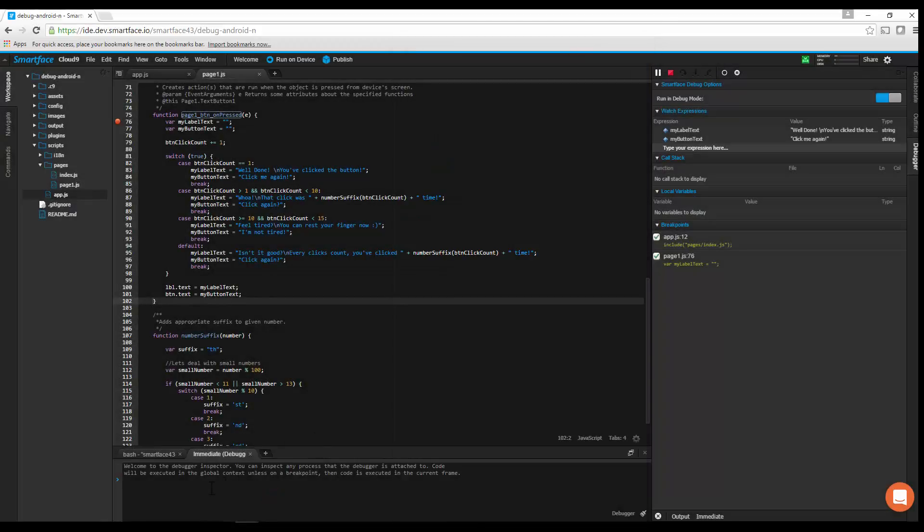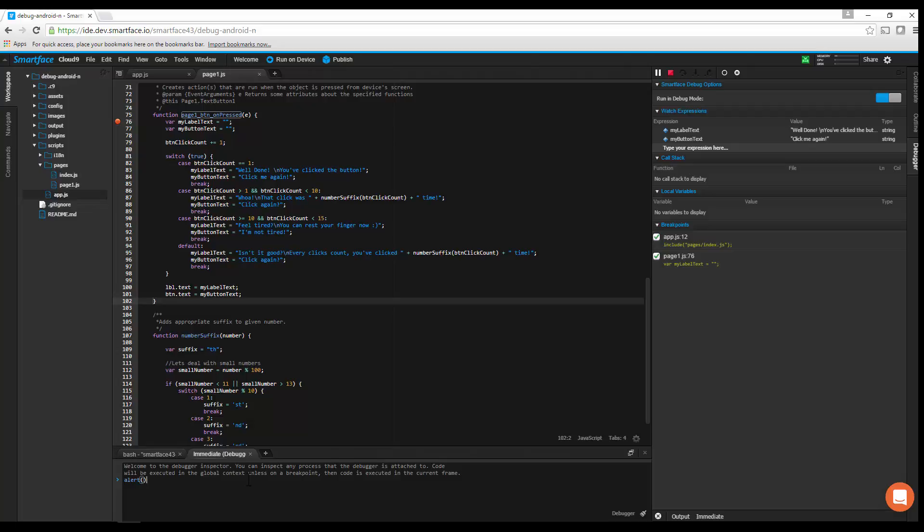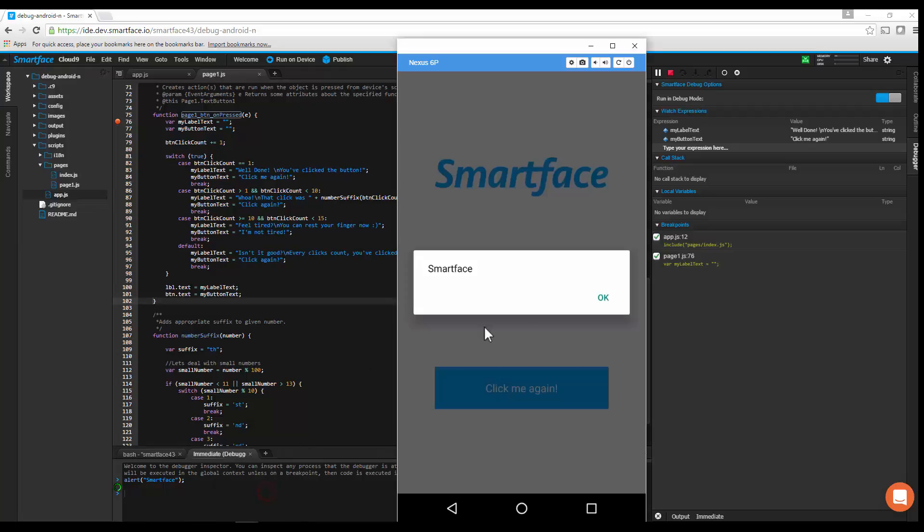For advanced manipulation, you can use the Immediate panel to inject code into your running app. The code will be executed immediately.